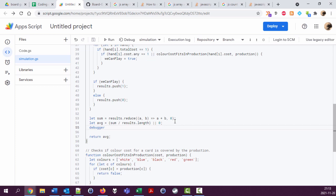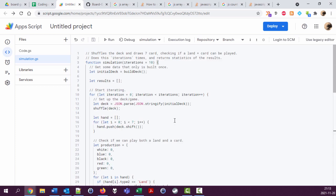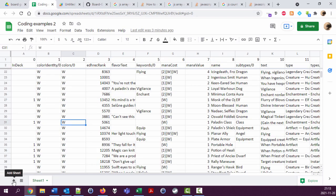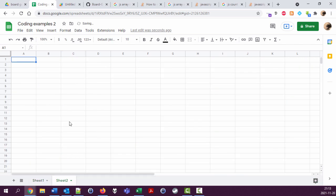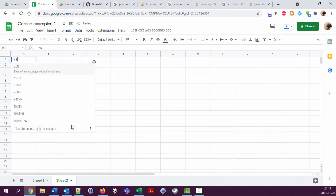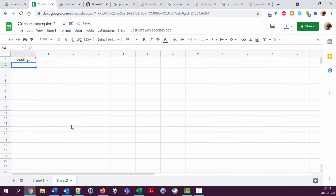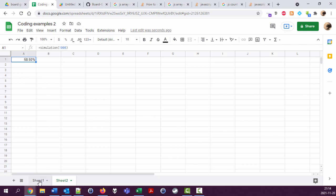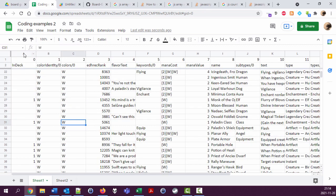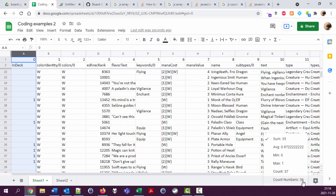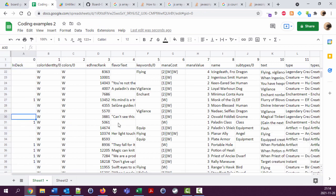And here we are, actually six and forty into this video. Let's run this in the spreadsheet. Simulation. A thousand times. Here, so we have 58 percent chance of getting to play something in our first round with this invalid deck which has 35 cards in it.